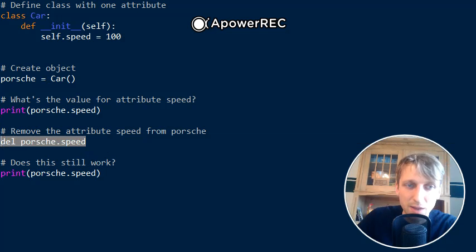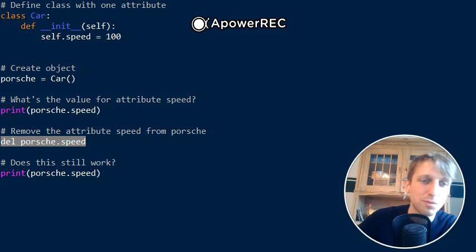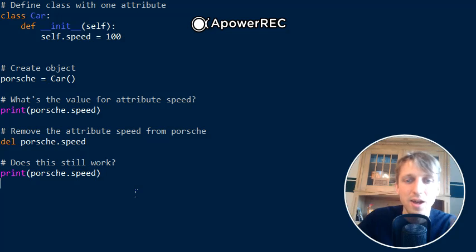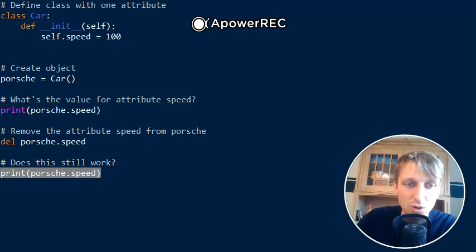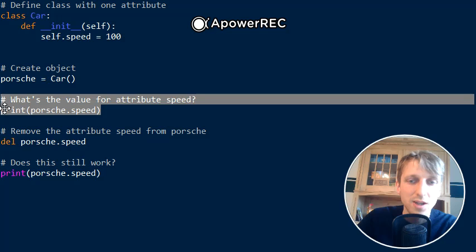del porsche.speed. This simply removes the attribute from the porsche object. If you print it a second time, the attribute is deleted and it throws an error. The first time, the error message will print